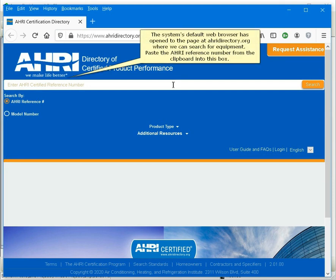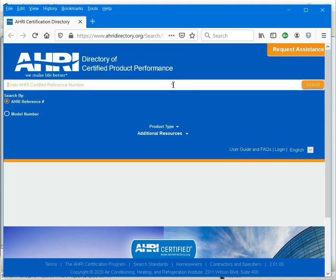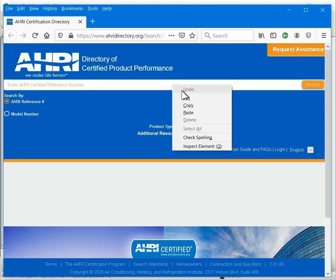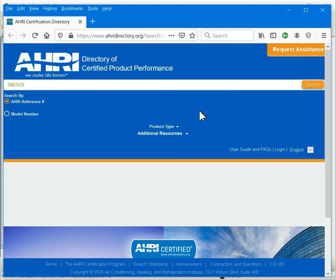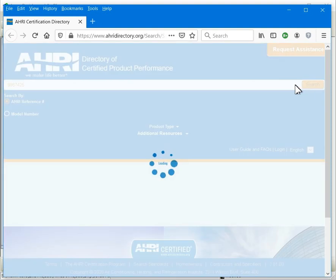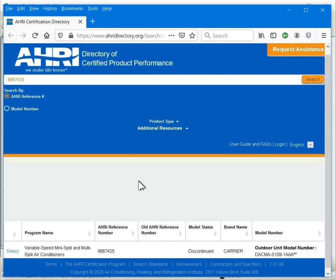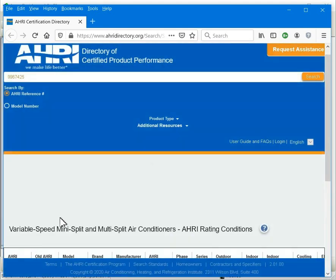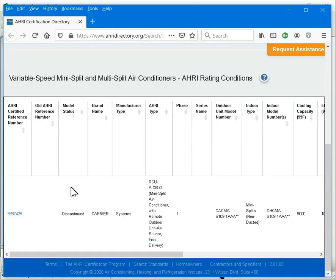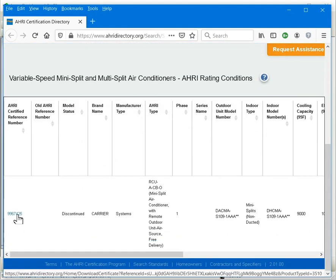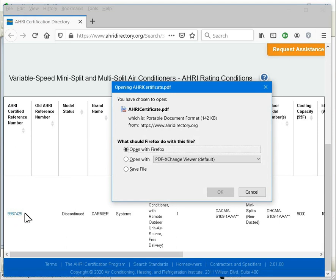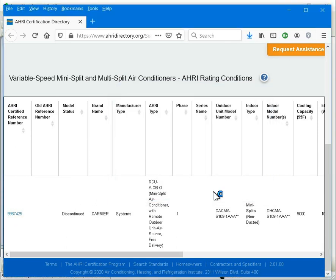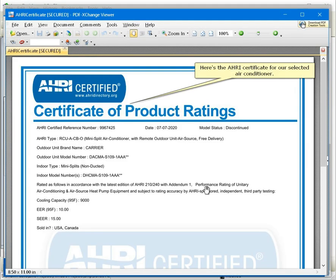The system's default web browser has opened to the page at AHRI directory.org where we can search for equipment. Paste the AHRI reference number from the clipboard into this box. Here's the AHRI certificate for our selected air conditioner.